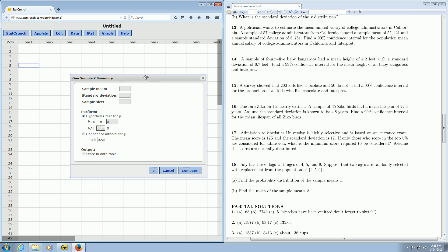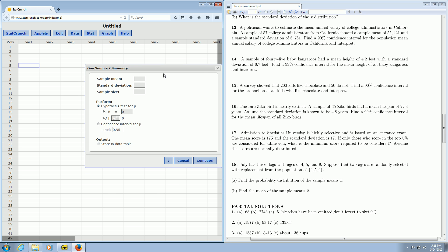Then it's asking for the sample mean. It says a sample of 35 ZicoBirds had a mean lifespan of 22.4 years, so the mean in this problem is 22.4.